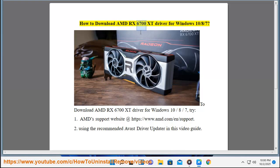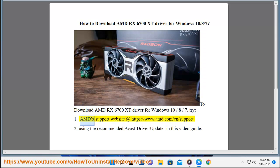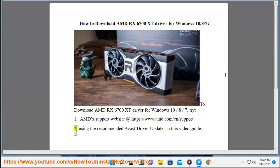How to download AMD RX 6700 XT driver for Windows 10, 8, or 7. To download the AMD RX 6700 XT driver, visit the AMD support website at https://www.amd.com/en/support, or use the recommended Avast driver updater as shown in this video guide.